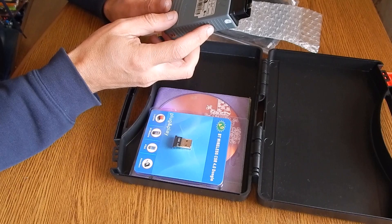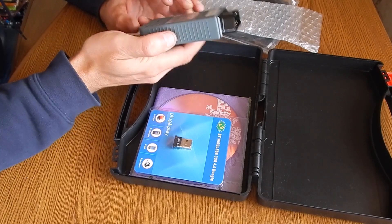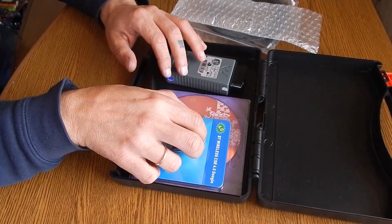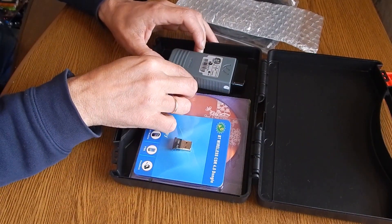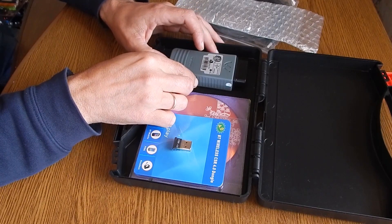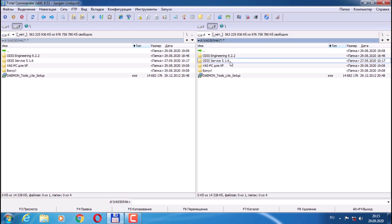Now let's take a break, and then I'll show you how to install the ODIS software version 5.1.6 on a laptop or personal computer. Let's start installing the Audi service program version 5.1.6. I downloaded the contents of the disks to the computer for convenience. Open the folder Audi service 5.1.6.